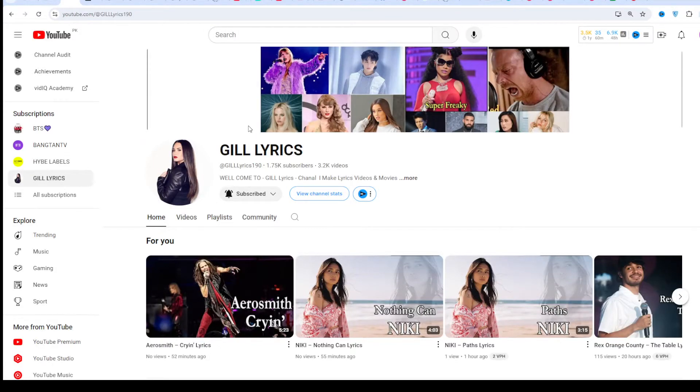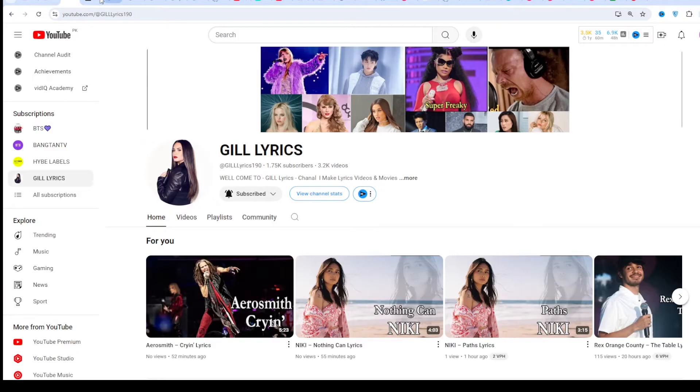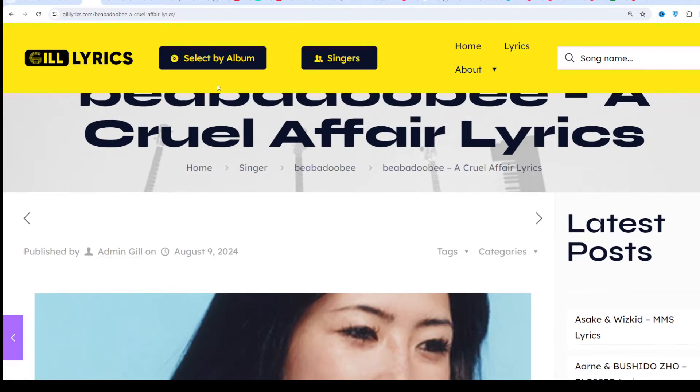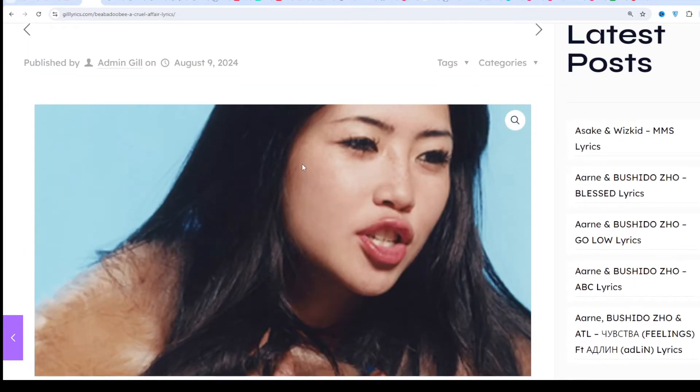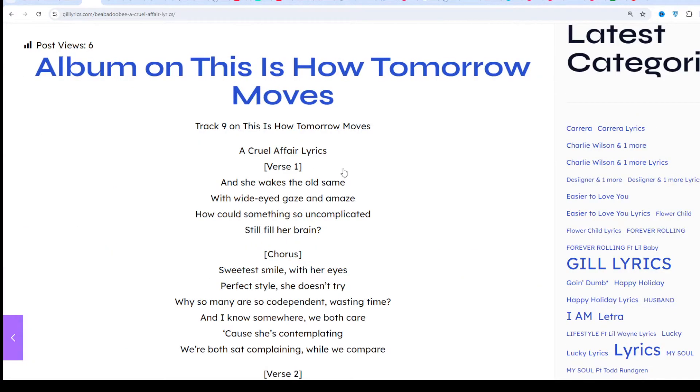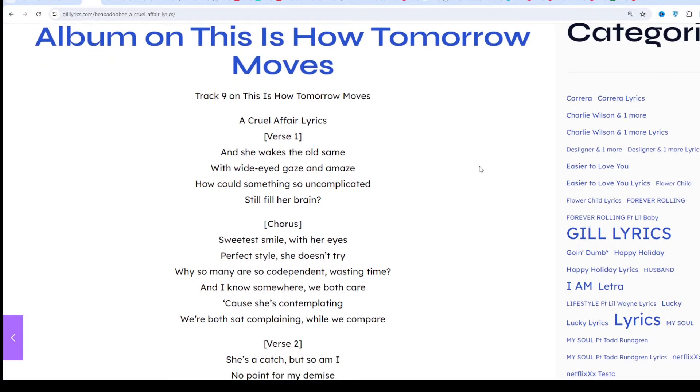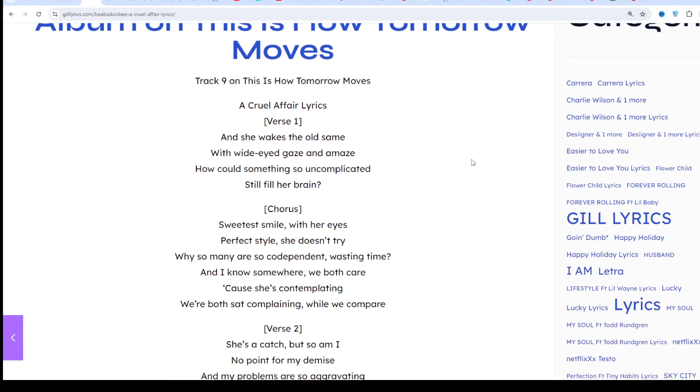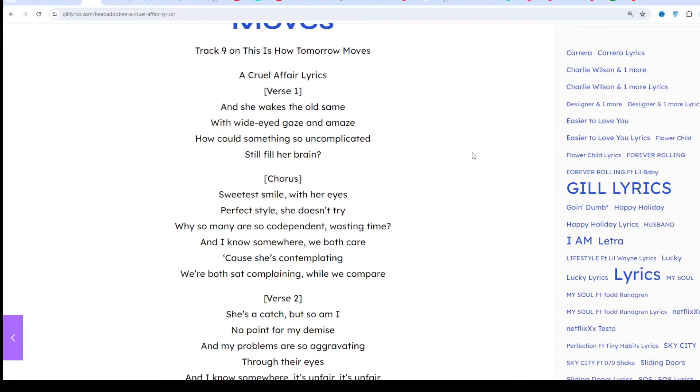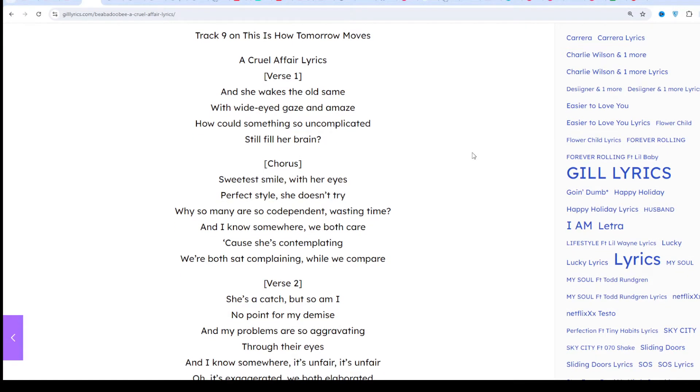Hi friends, welcome to my channel The Lyrics. I hope you're doing well. This time we talk about 'A Cruel Affair' by Bea Jobby, track 9 of the album 'This Is How Tomorrow Moves.' Producers Rick Robin and Jacob. This song released on 9th August 2024.